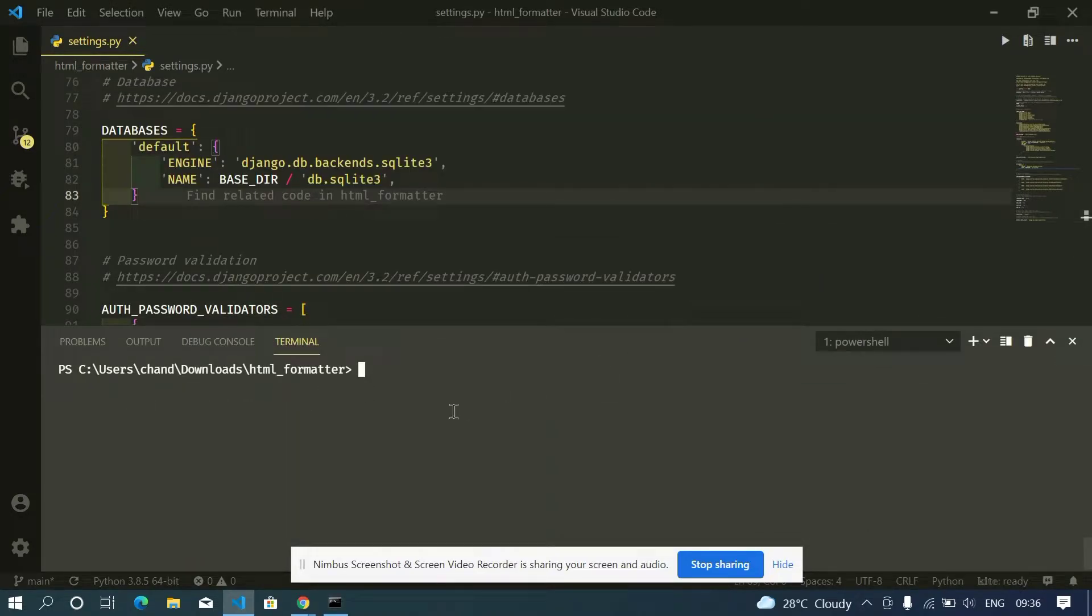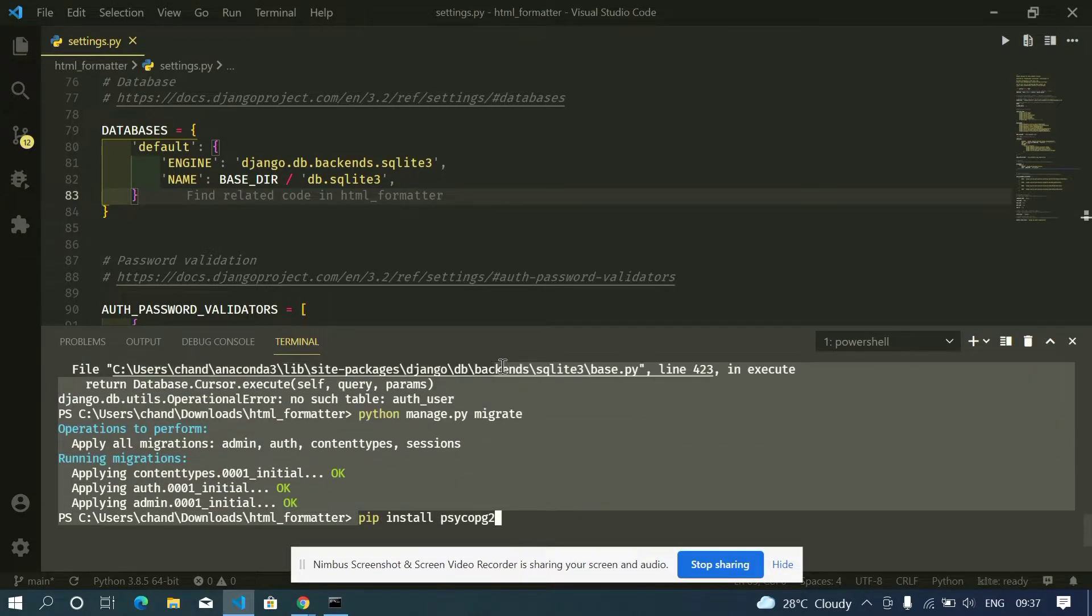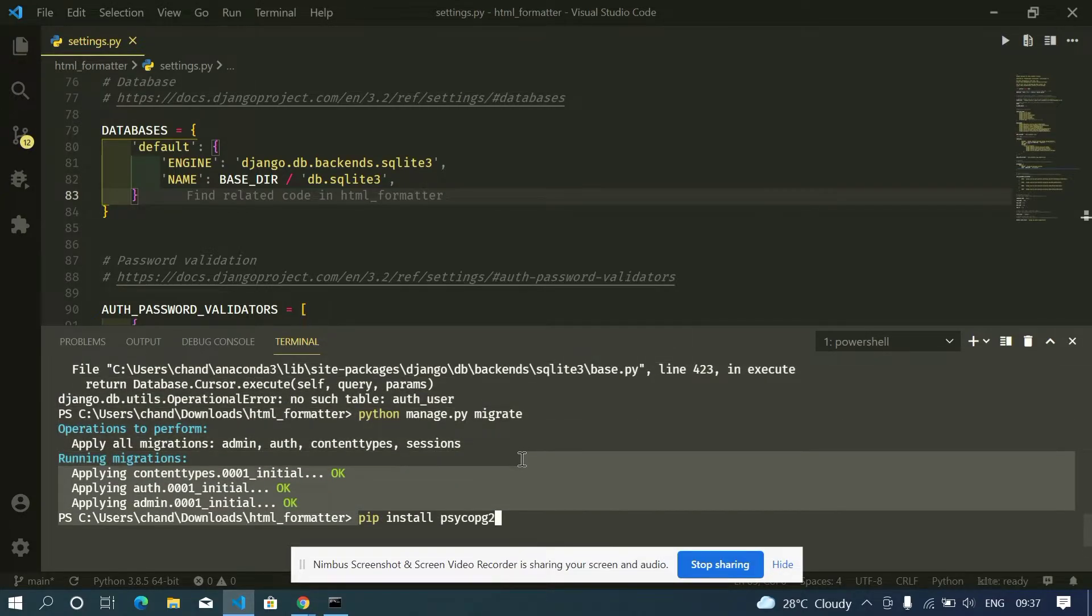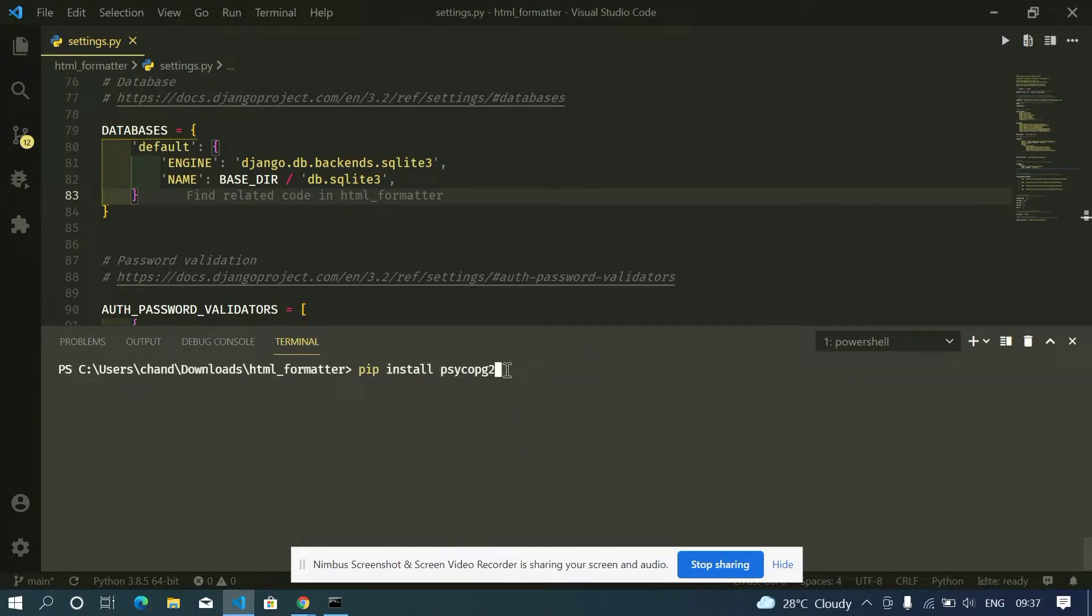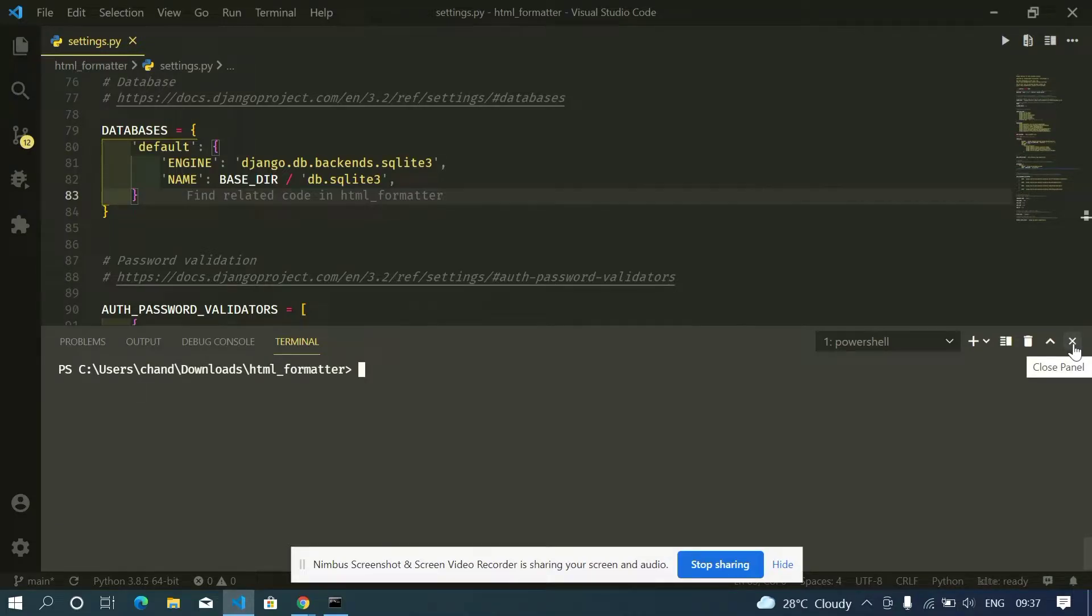other database as our backend we need to install a package called pip install psycopg2. With this package we can use any kind of database as our backend. Now in my case I already installed it, in your case you need to install this again. So I am not installing this and now we need to change our database